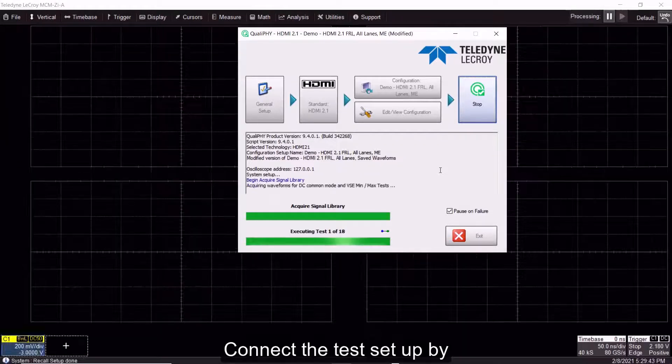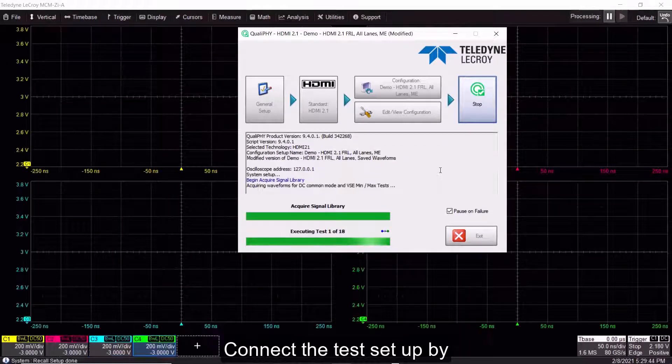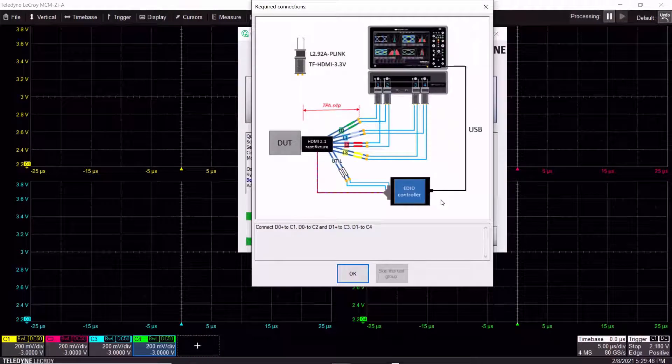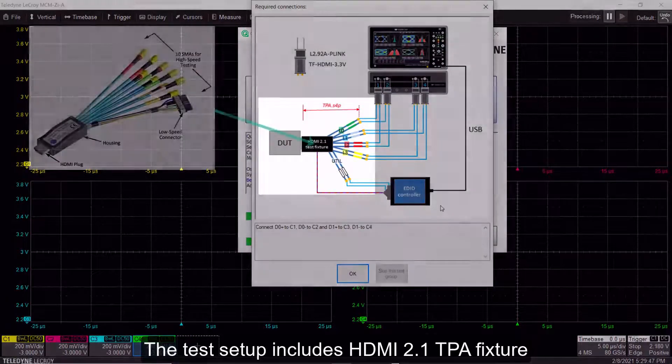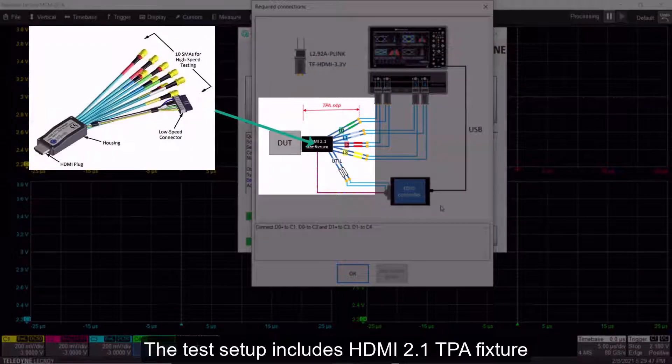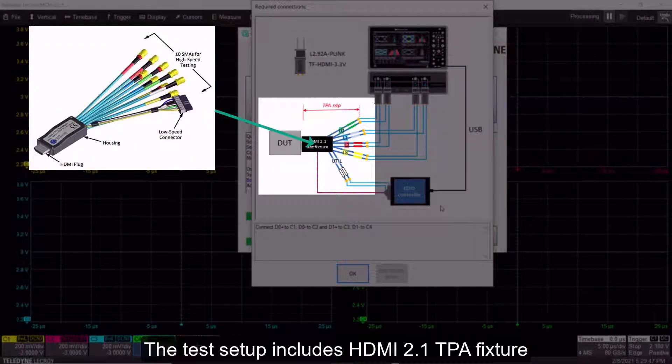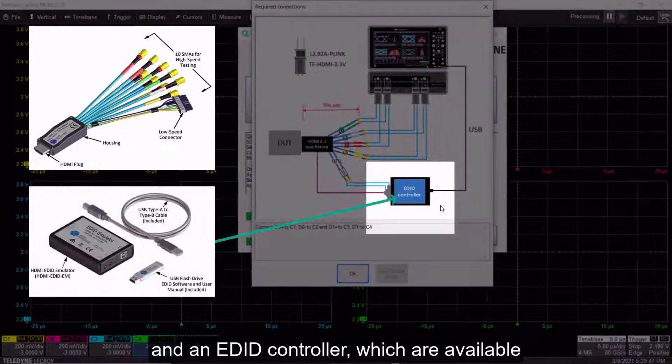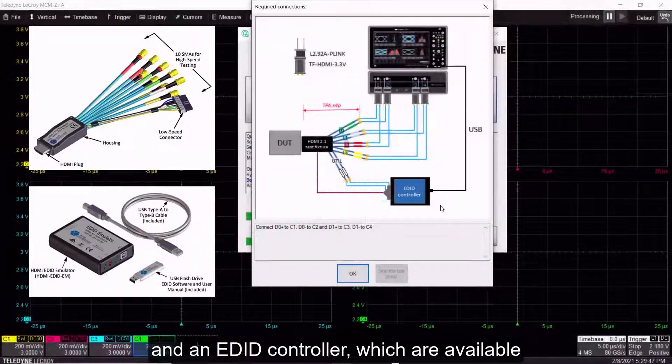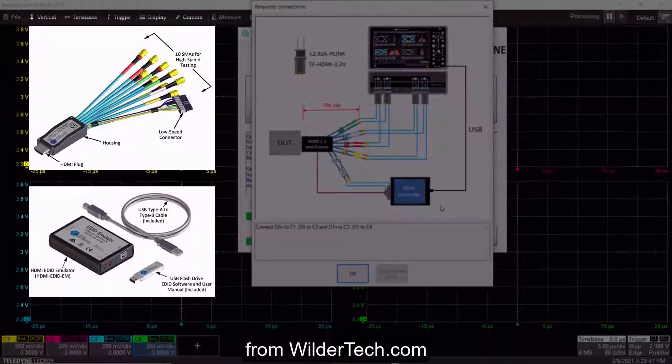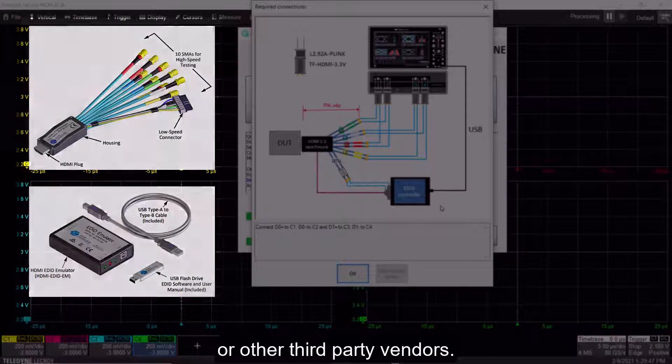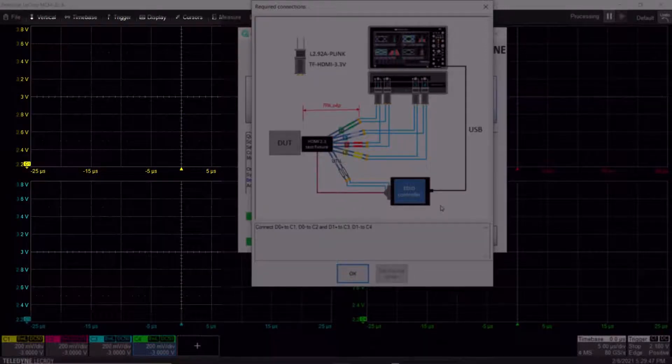Connect the test setup by following the connection diagram. The test setup includes an HDMI 2.1 TPA fixture and an EDID controller, which are available from WilderTech.com or other third-party vendors.